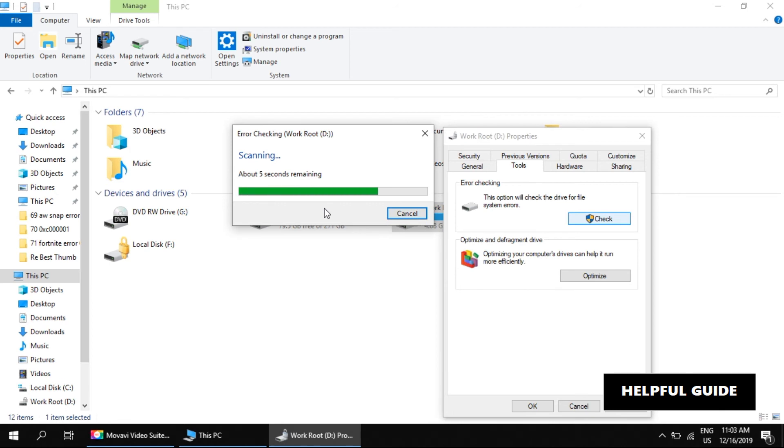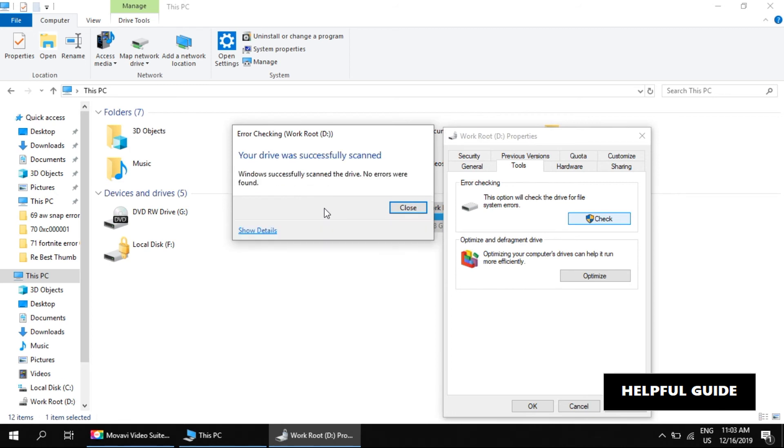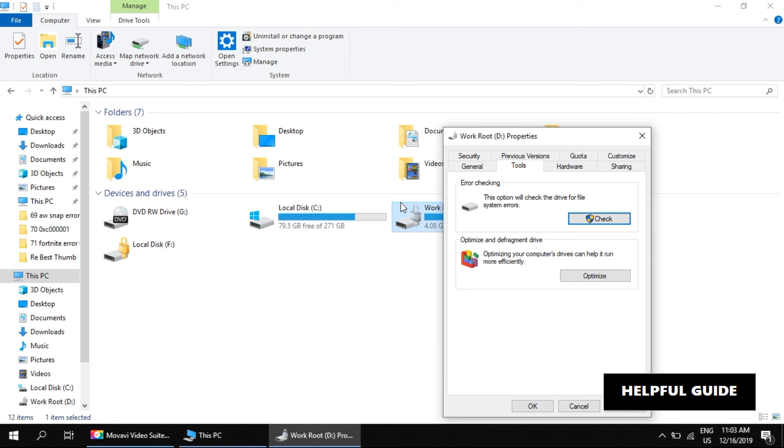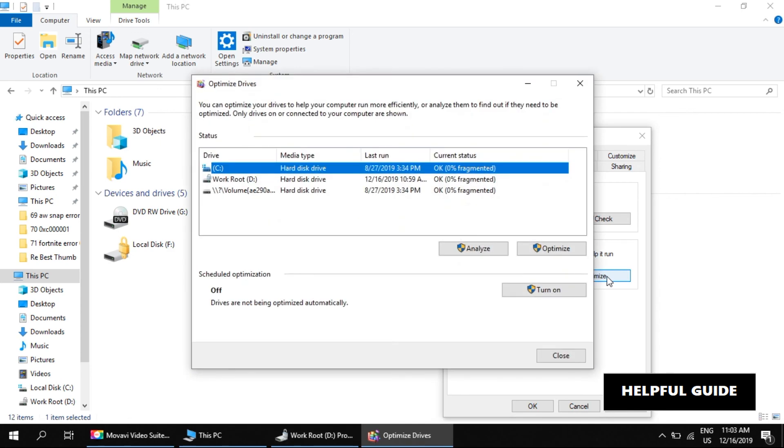Once this activity is completed, close the window. Below that there is a section to optimize and defragment the drive. Click on Optimize button. Now here you have to optimize the drive. Click on Optimize button and complete this activity.